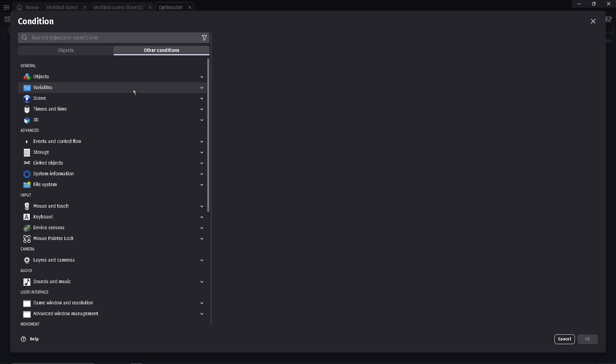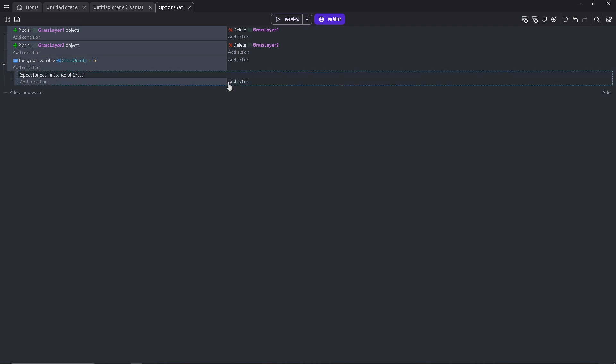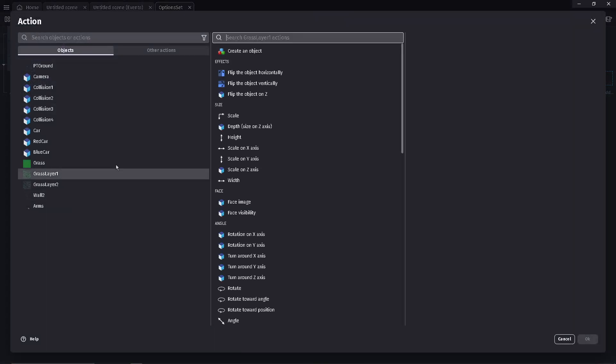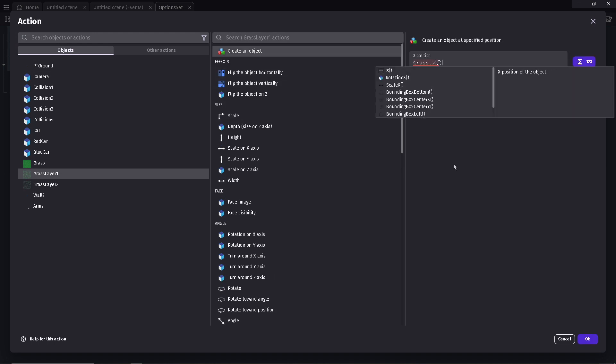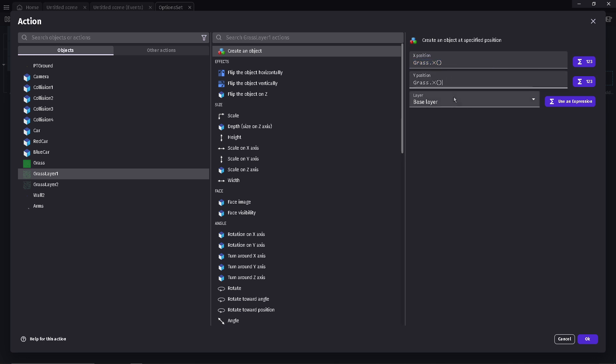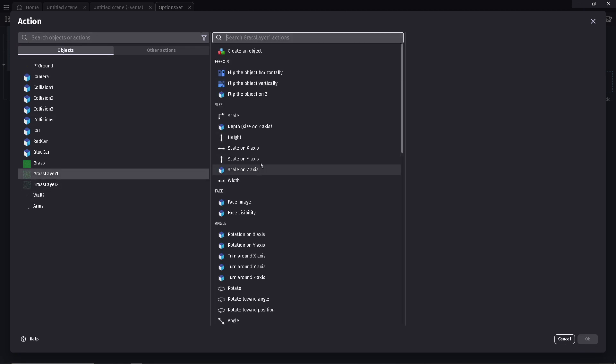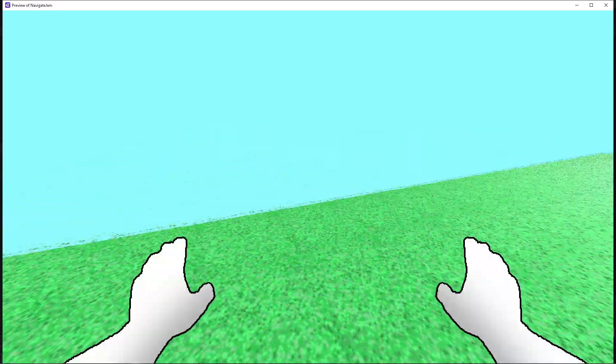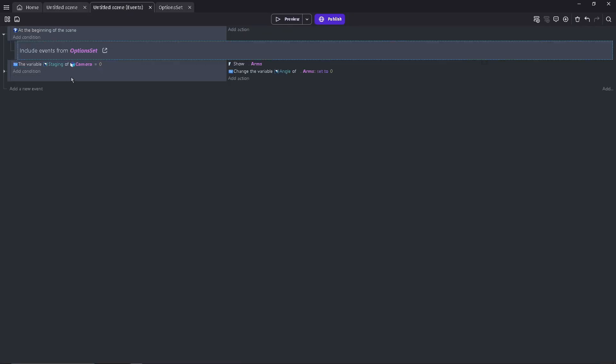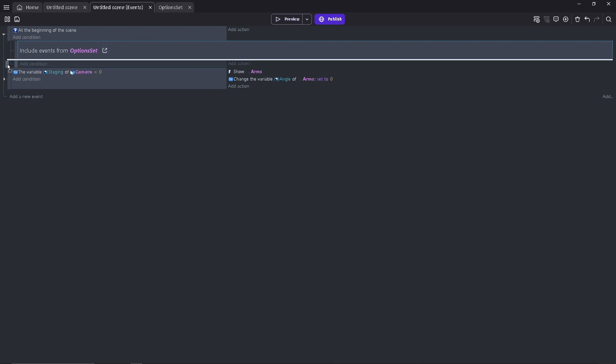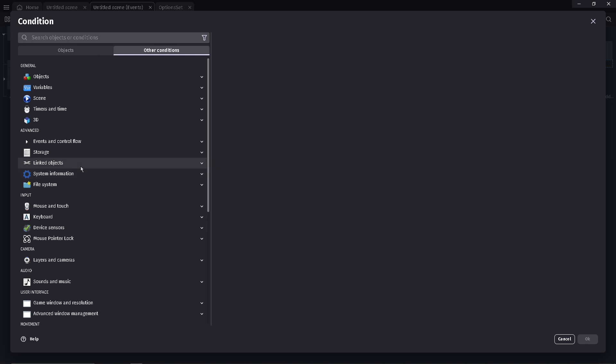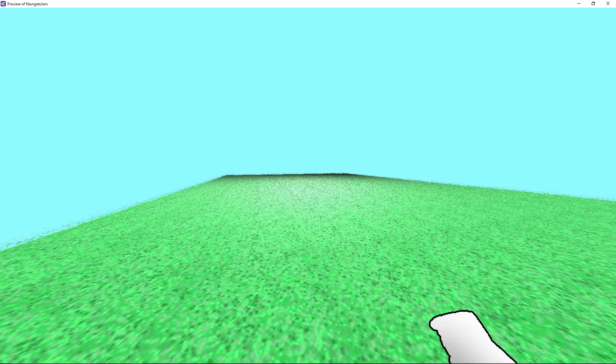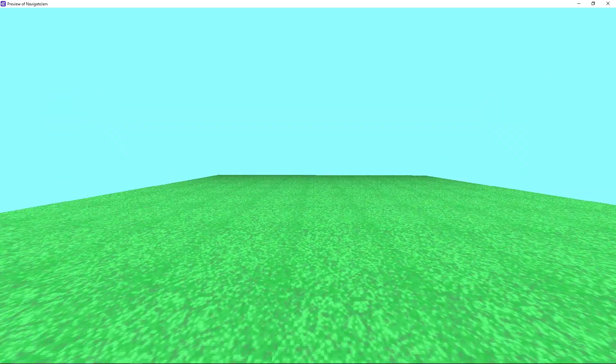I have external events which are supposed to track and readjust the game's visual quality based on the user's input. For each instance of this grass, it's going to create grass layer one at the X position and Z position. So it built it there. That means if I'm able to make a button to call for this action again, I can change the value. Here's going to be lower graphics quality with no grass layering.